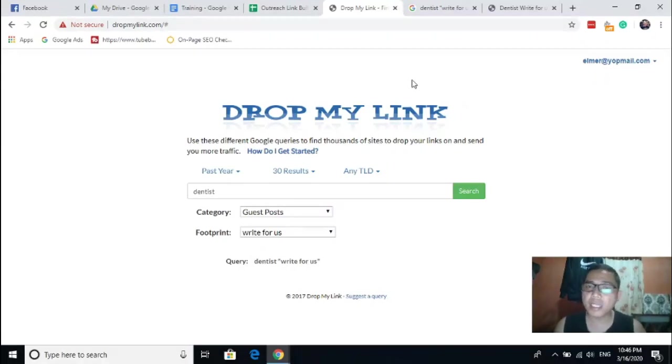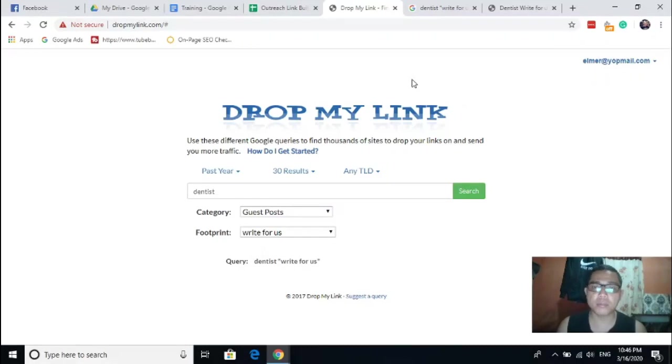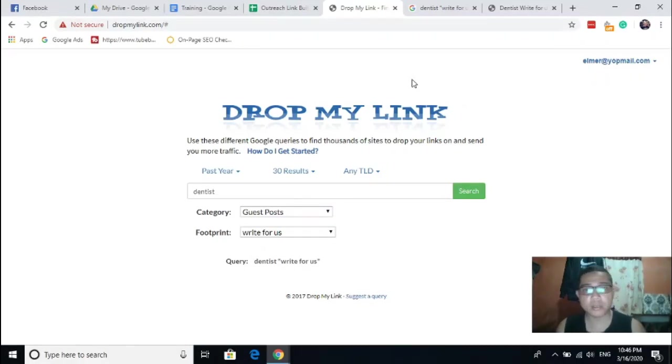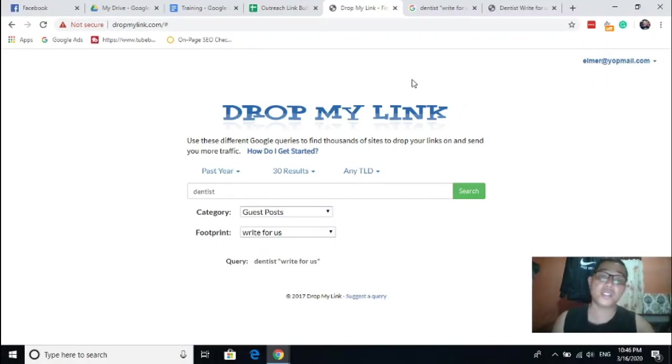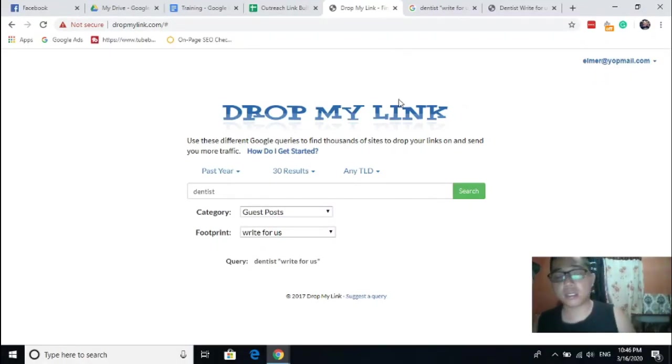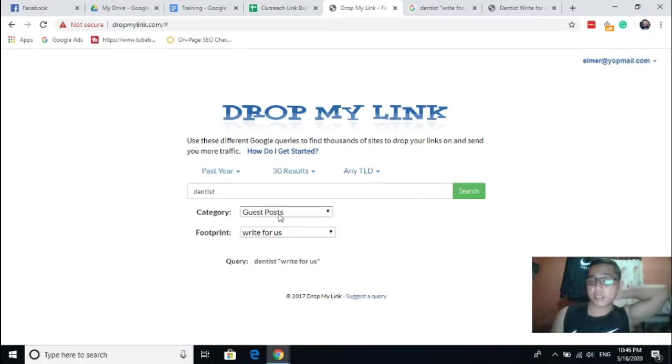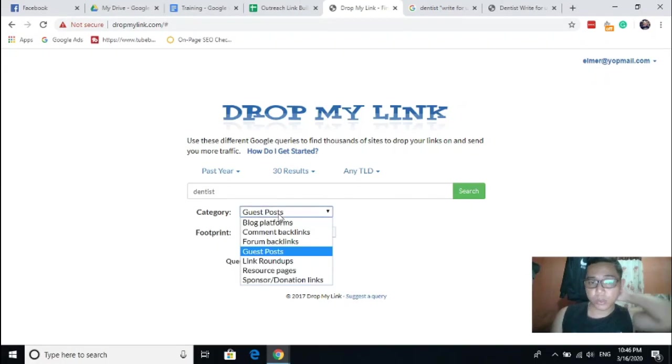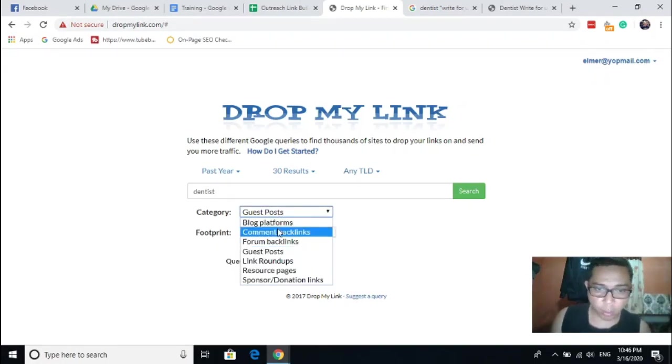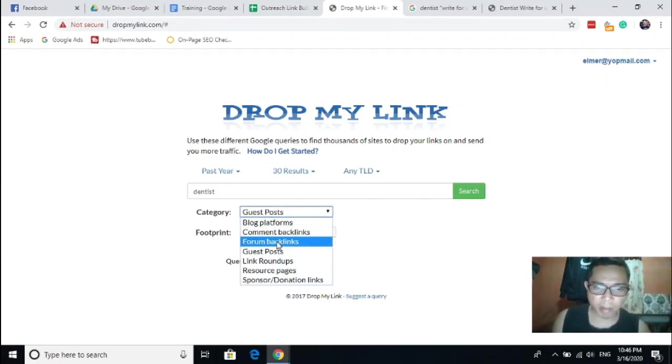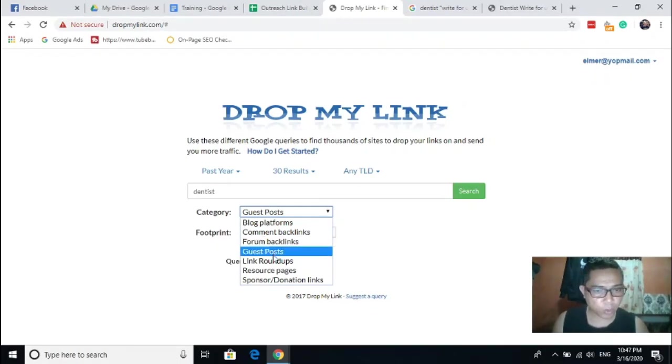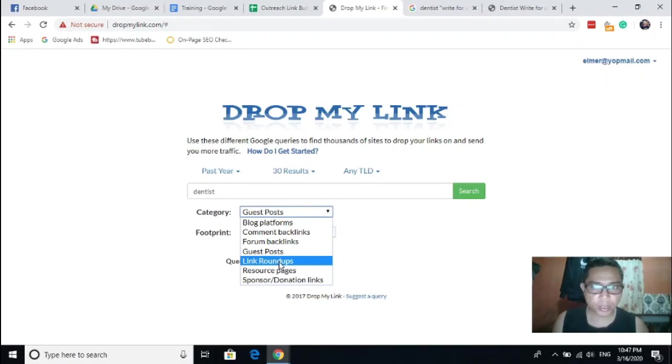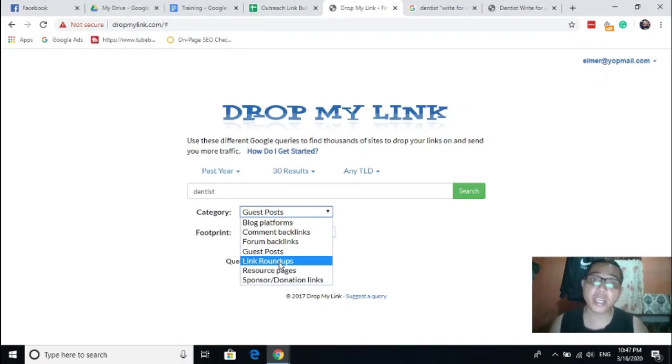Most of the time I use this one when I do some outreach campaign like search for guest posts. Not just guest post featured on this tool, we can also use comment backlinks for blog commenting, the forum backlinks. You can also use this one for forum posting, guest post link roundups.